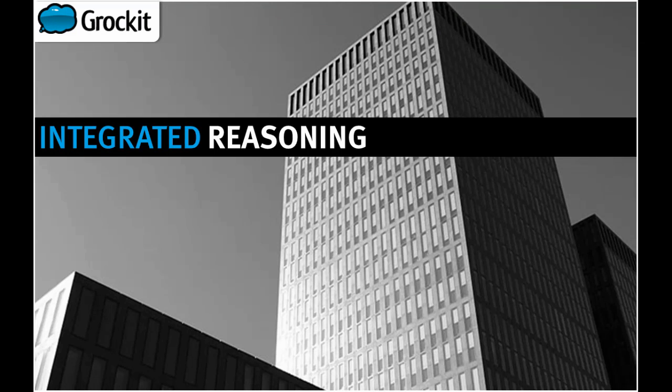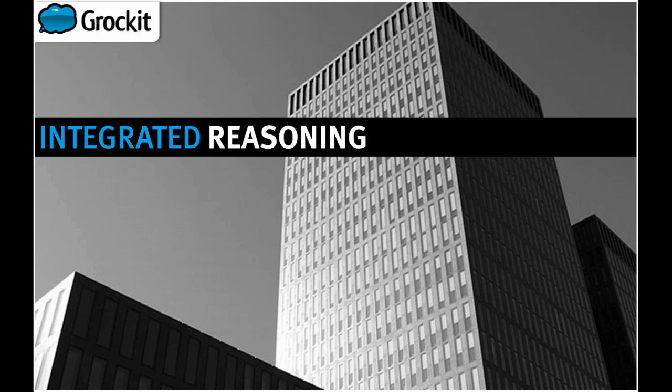Welcome to this lesson on the Integrated Reasoning section of the GMAT. Our goal in this lesson is to quickly overview the Integrated Reasoning section and then briefly look at the four question types that come up in this section.